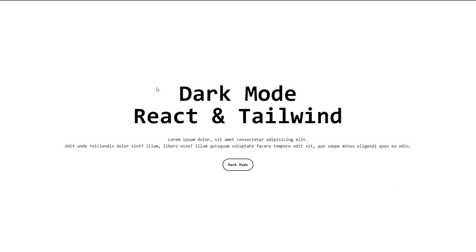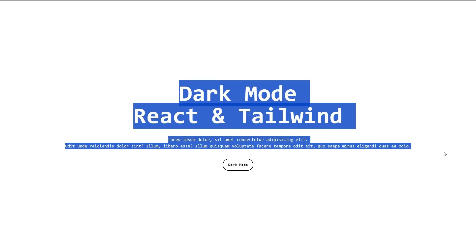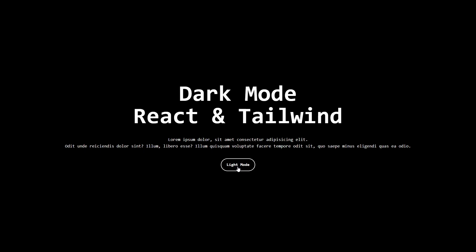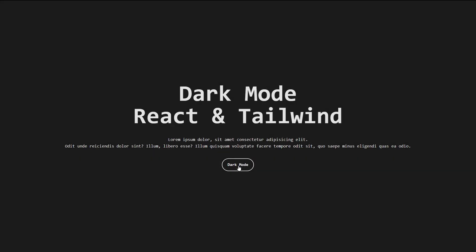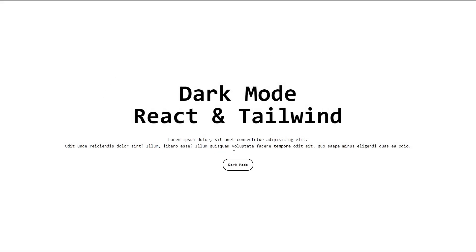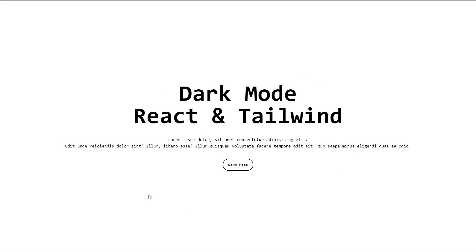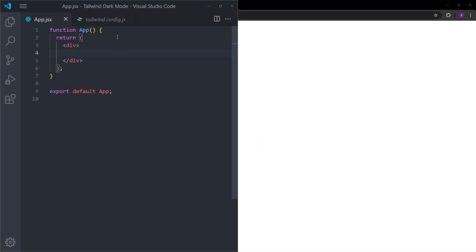In this video I will show you how easy it is to create a dark mode using React and Tailwind. We are going to create a simple website with a background color, some text, and a dark mode button. When you click on it, we change to dark mode and dynamically change the text inside the button. There is also a smooth transition between light and dark mode, and I will be explaining every single line of code.